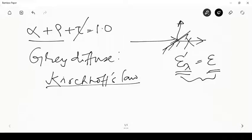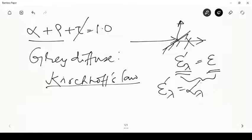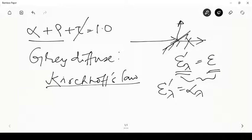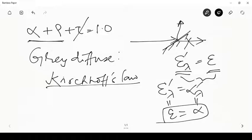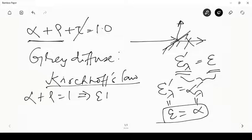Kirchhoff's law in radiation — which is different from Kirchhoff's law in electrical circuitry — performs a fundamental energy balance on an opaque surface in an enclosure. It derives the result that ε'_λ = α'_λ, meaning the directional spectral emissivity equals the directional spectral absorptivity. Since it is a gray diffuse surface, this also equals ε, the hemispherical total emissivity, and α, the hemispherical total absorptivity.